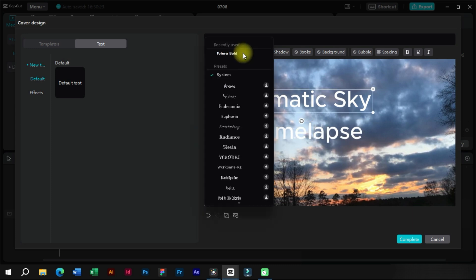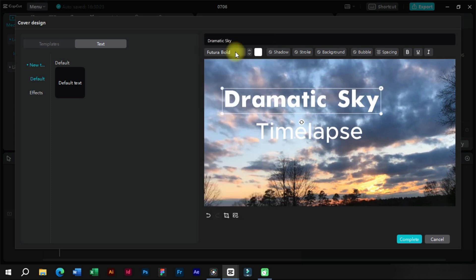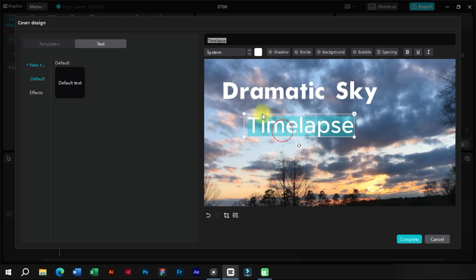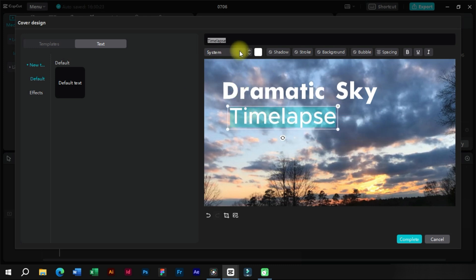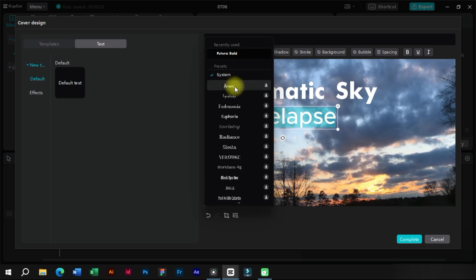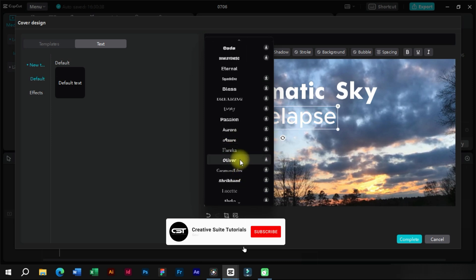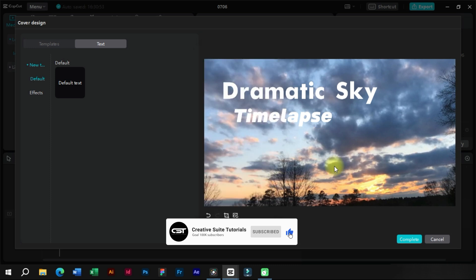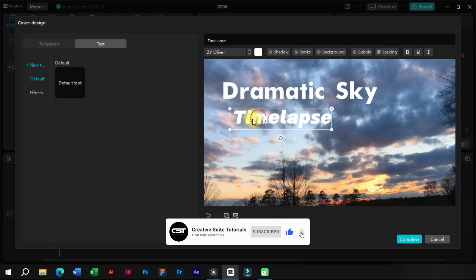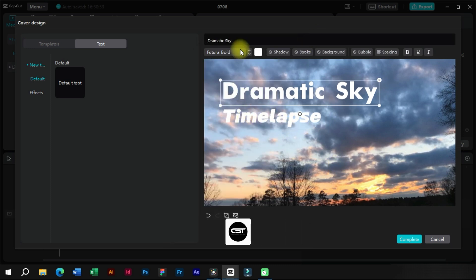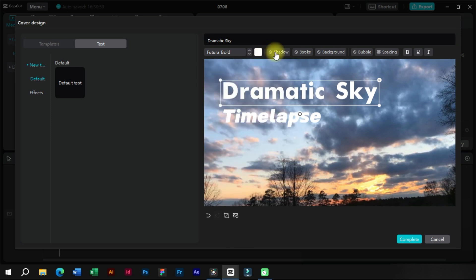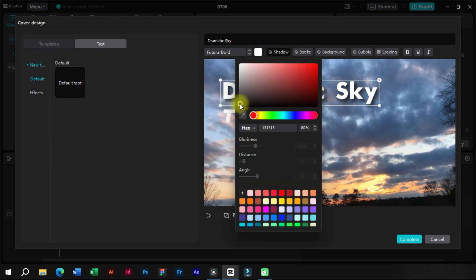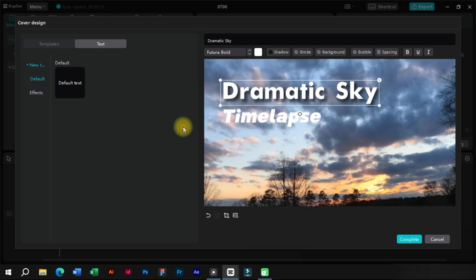We can change the fonts of text from here. From here we can change the color of the text. We can add shadow to the text to make it more aesthetic.